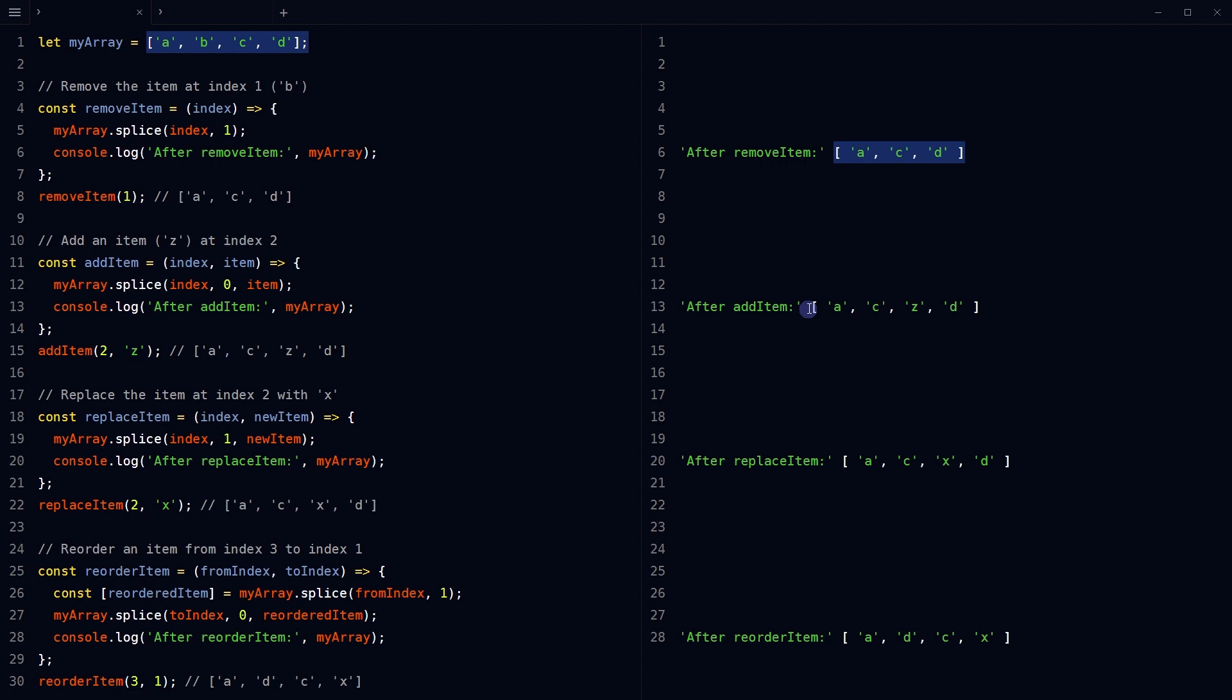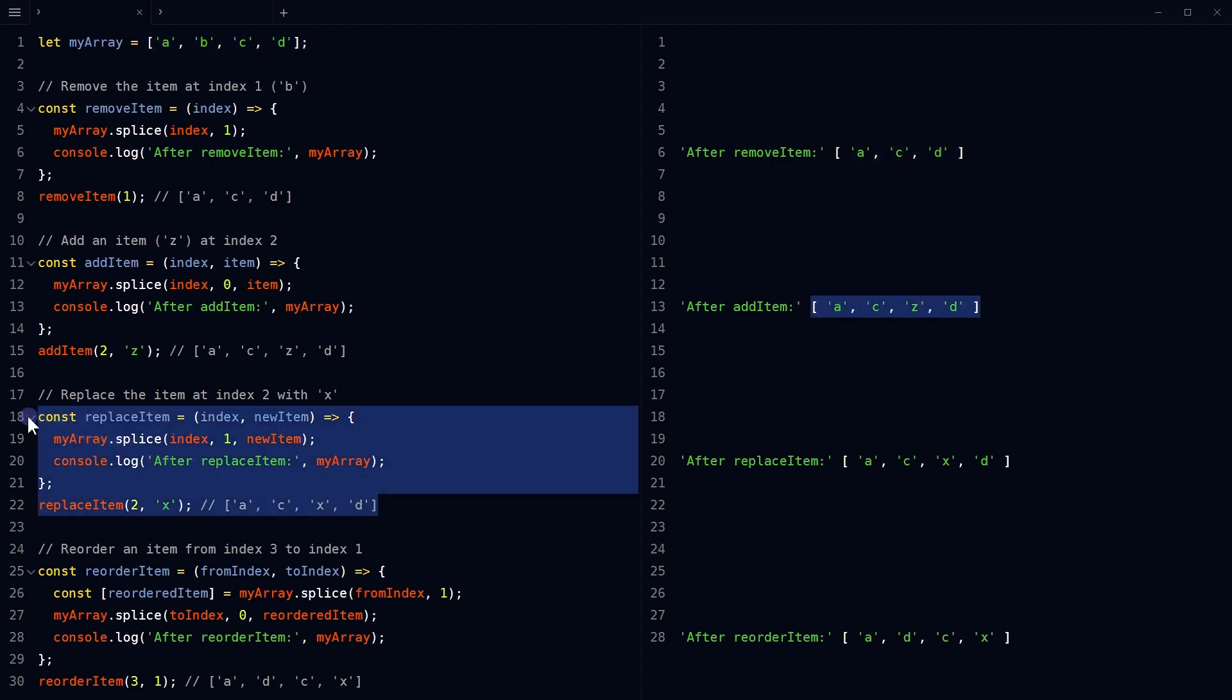This function replaces an existing item in the array at the specified index with a new item. It's doing it by using splice with a removal count of 1 and passing the new item to be added at that index.